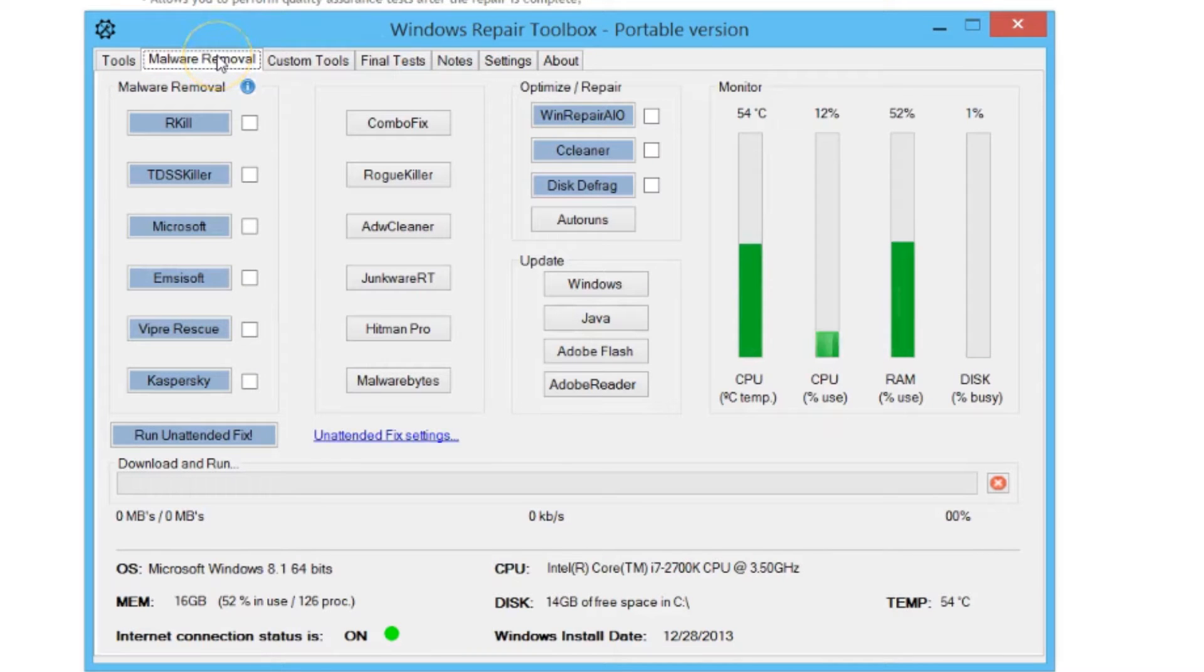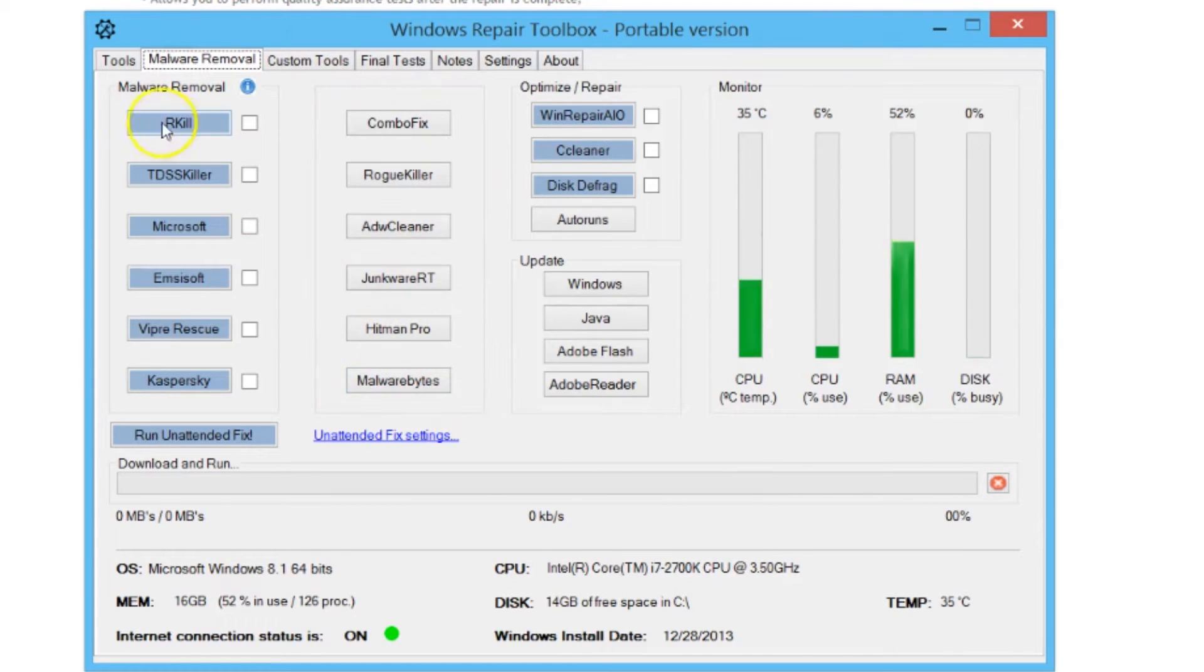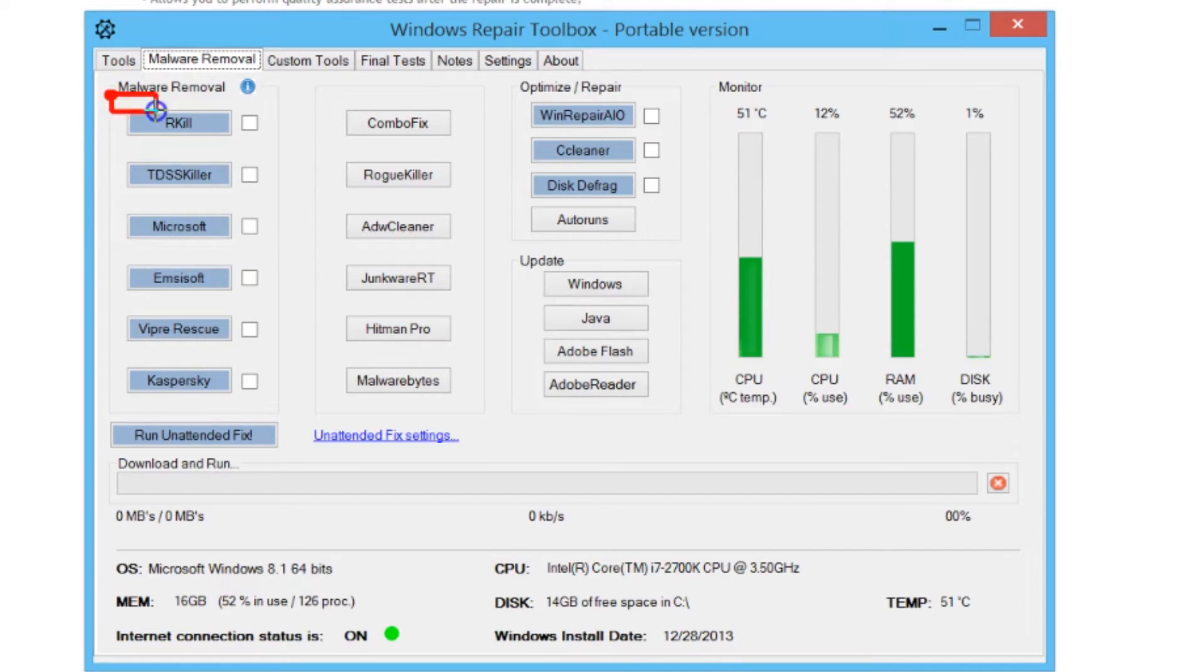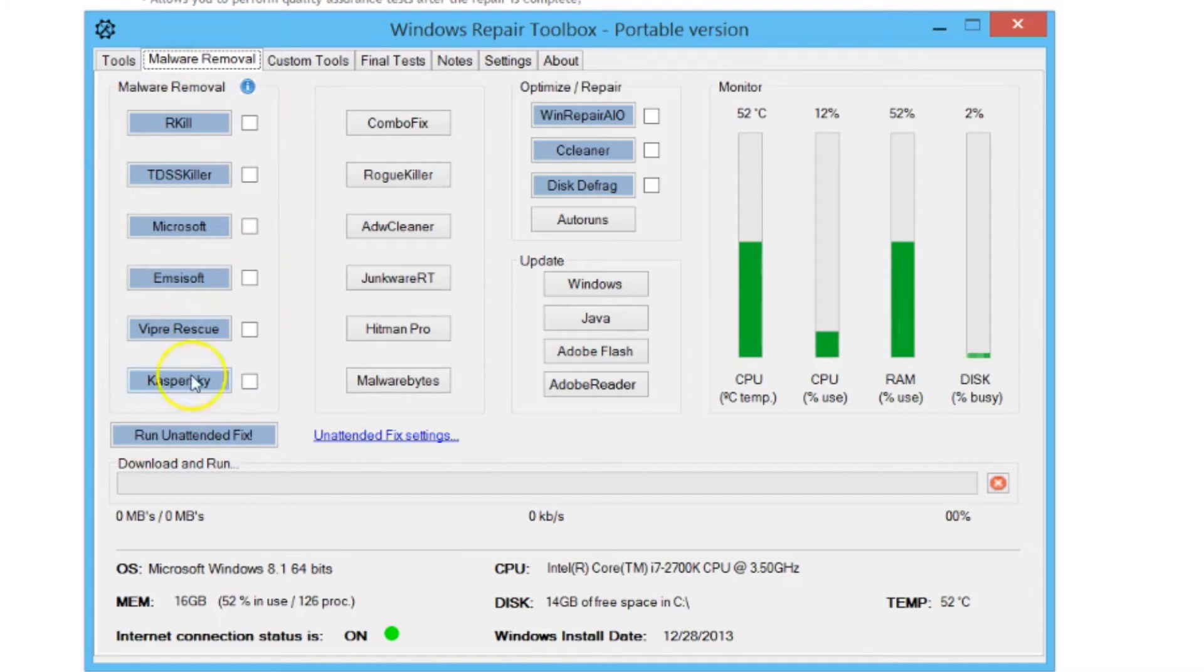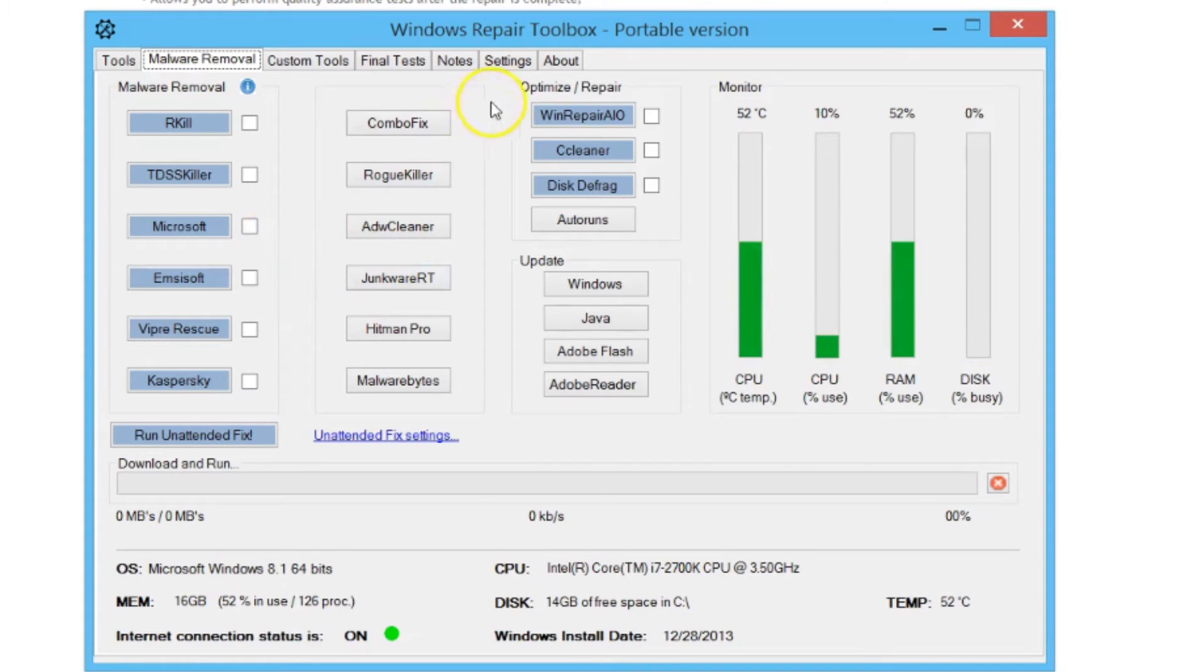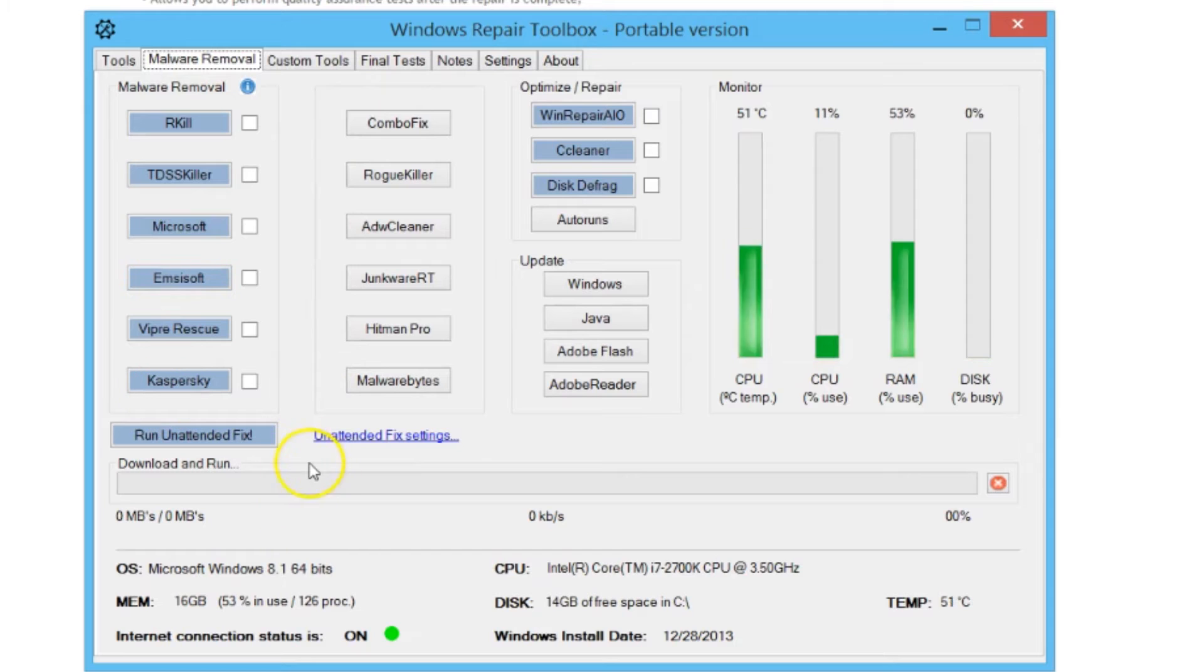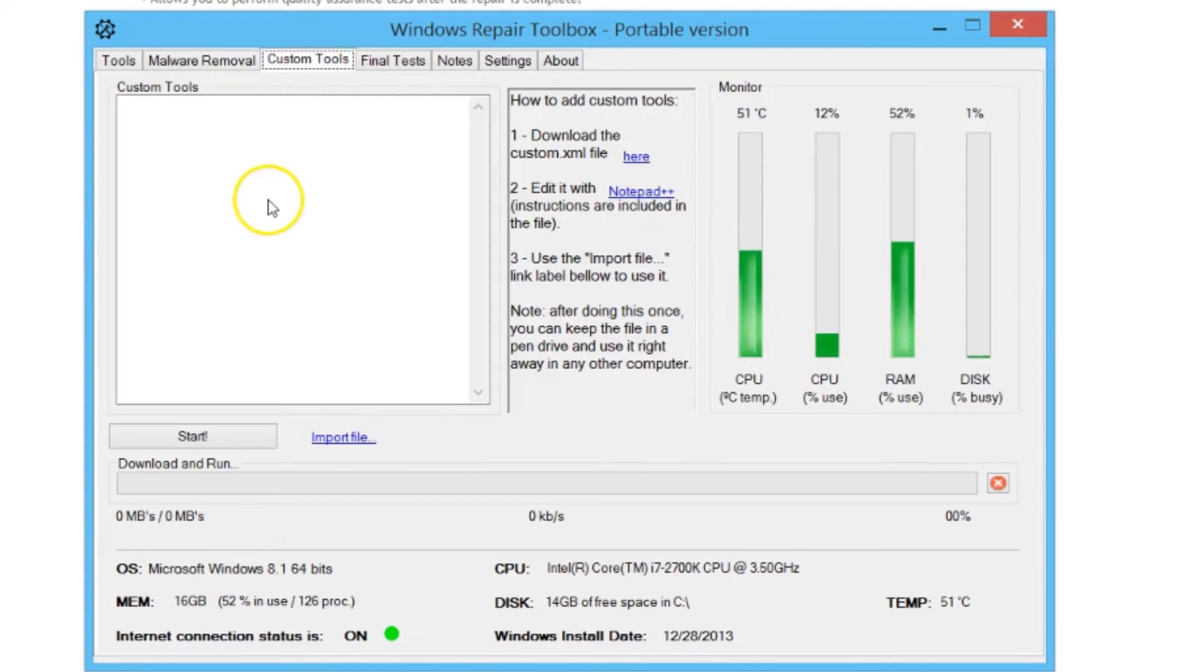Over here on the Malware tab you have a whole selection of tools that you can run. These tools are your malware virus cleanup tools. These in blue are the unattended that you can run. You click Run Unattended and it will run all these automatically without any input from the user.